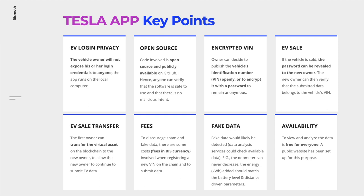When a sale transfer applies, the previous owner transfers the virtual asset to the new owner by canceling the VIN and letting the new owner register the same VIN. Fees are necessary to discourage spam and fake data.